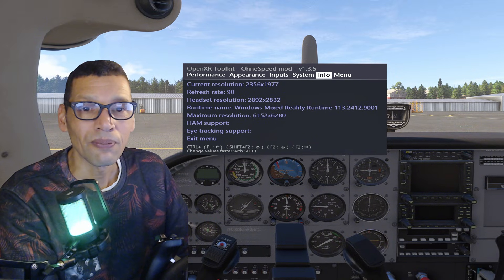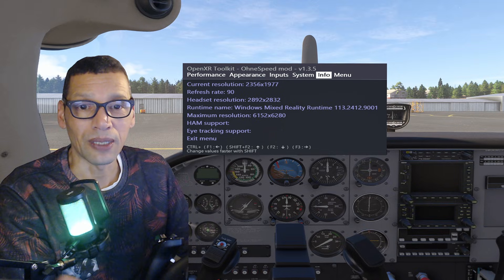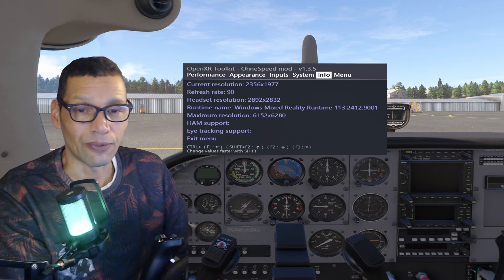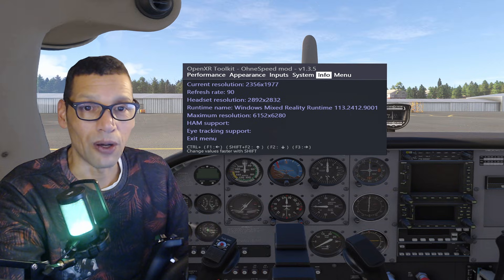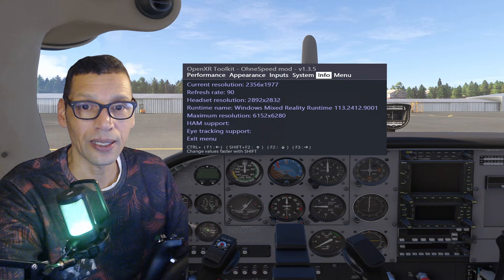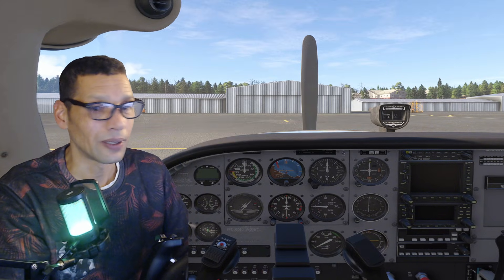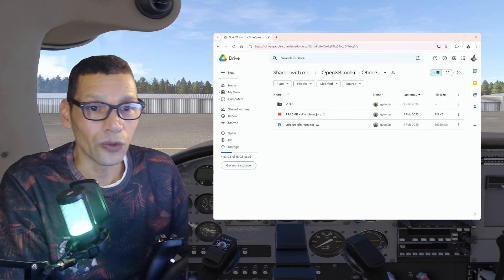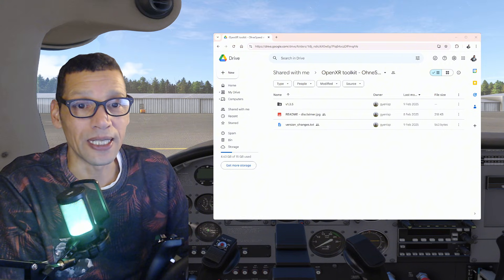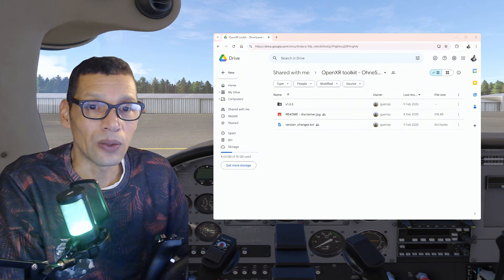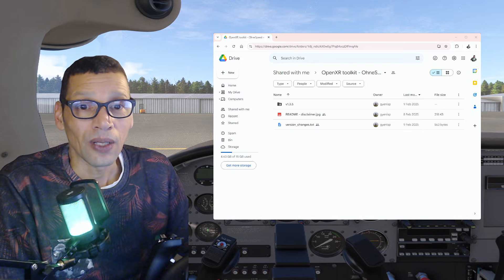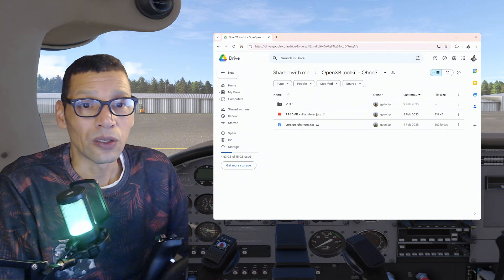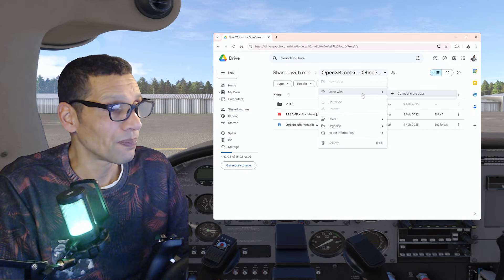I've got my current resolution set, my refresh rate, the headset resolution, and the maximum resolution. To get this mod, in the description below this video I have the link to the Google Drive of this developer — his name is Only Speed. When you go there you'll see the Google Drive and you get version 1.3.5. Just click download.